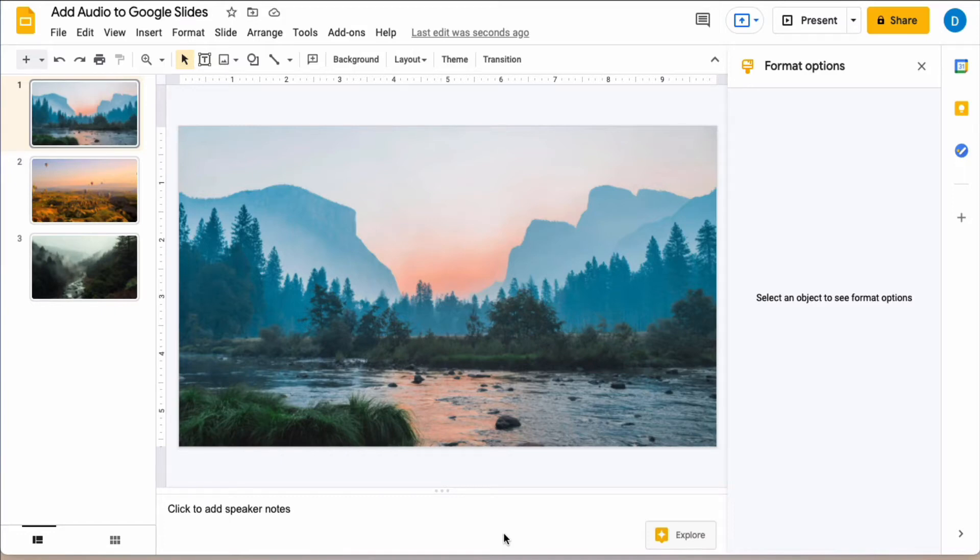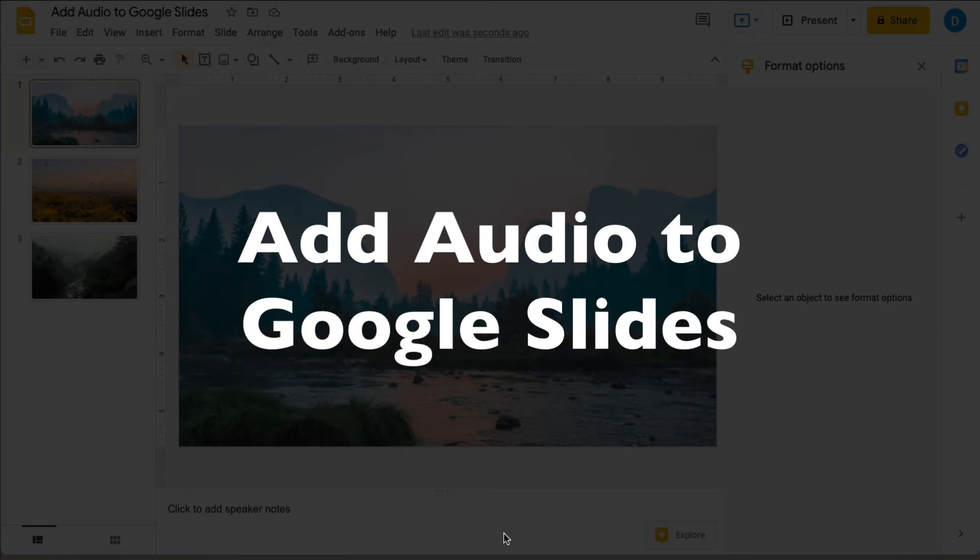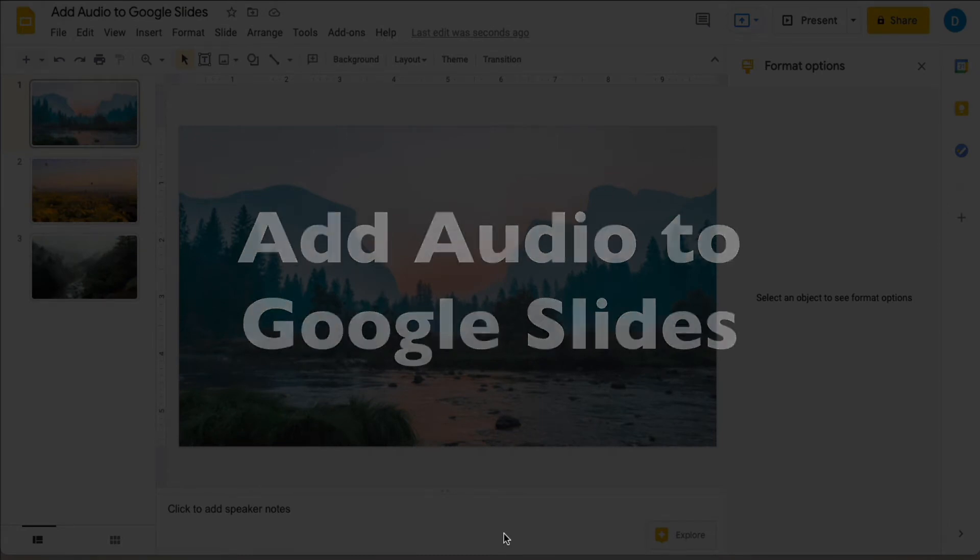This is Darius from therabbitpad.com and in this video I'm going to show you how you can add audio to your slides in Google Slides.